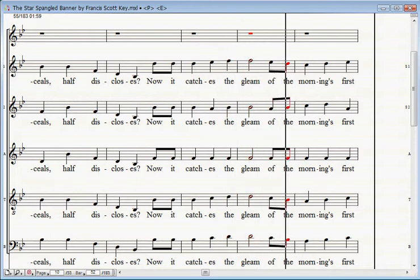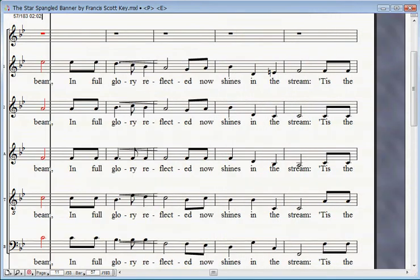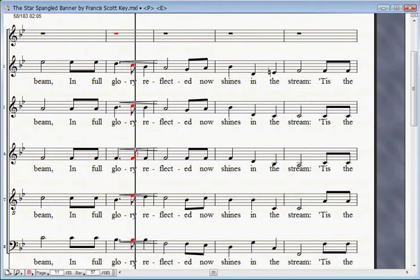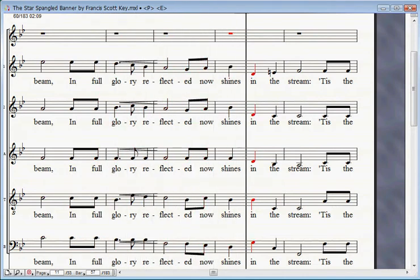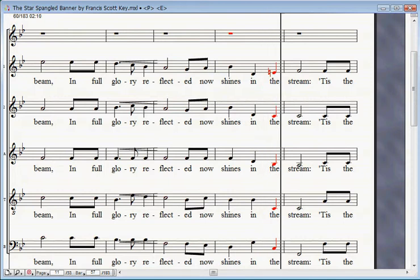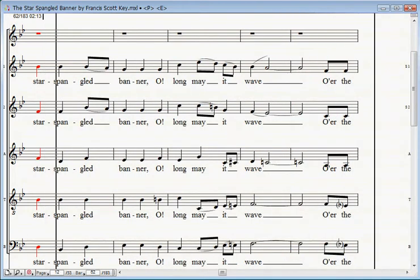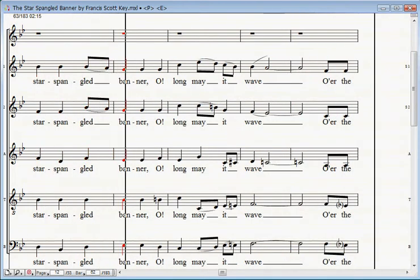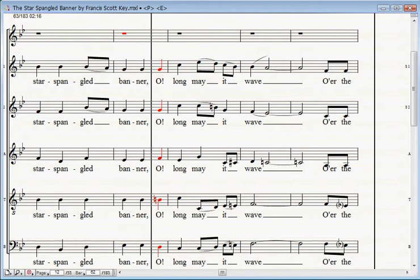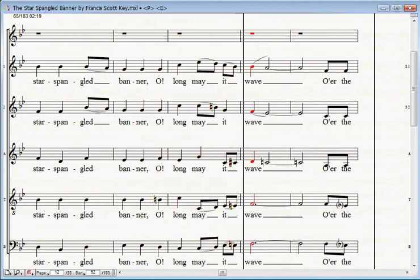Now it catches the gleam of the morning's first beam, in full glory reflected now shines in the stream. 'Tis the star-spangled banner.